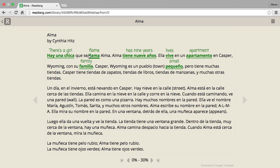You can try adding 'se llama' to get the correct translation. This way of reading I find really good for concentrating on the story and not looking up stuff in dictionaries.